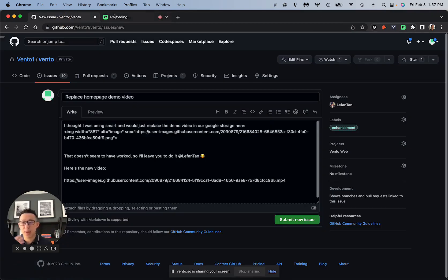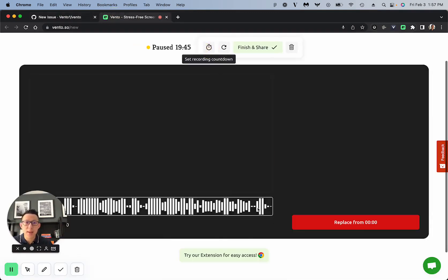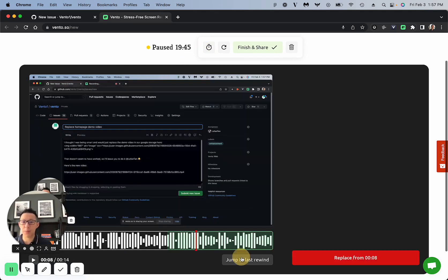And so if I record from here, and then I decide to say pause again, you'll see that this is the new section here that I re-recorded, and I can do that as many times as I want. I can jump to that last rewind point and replace it again,